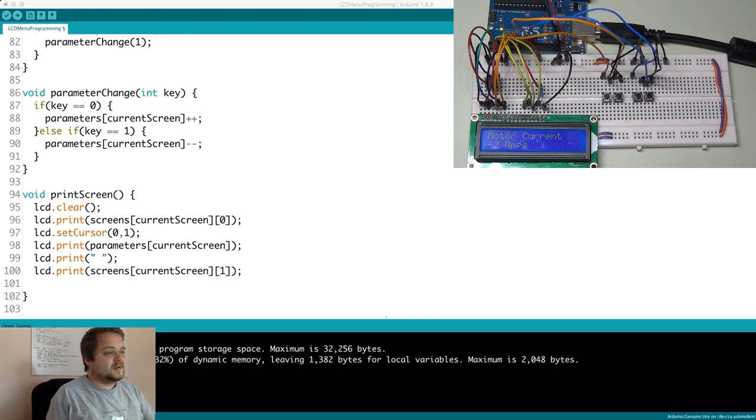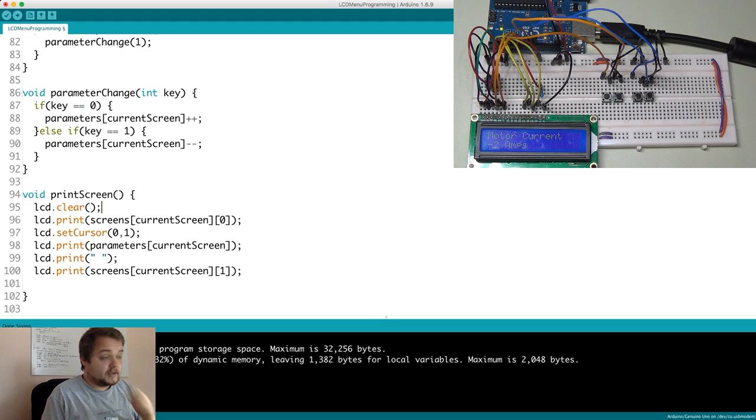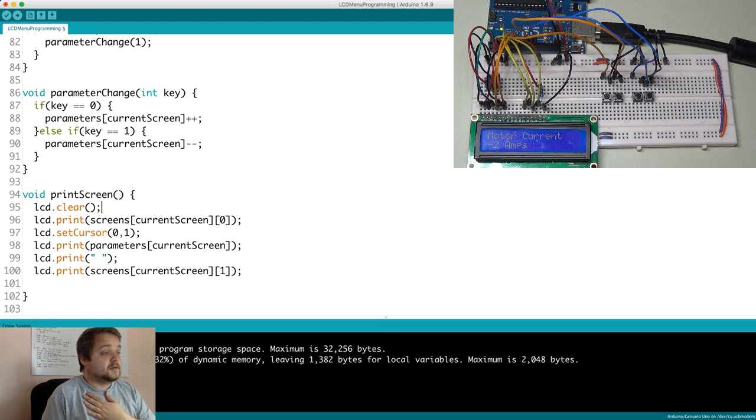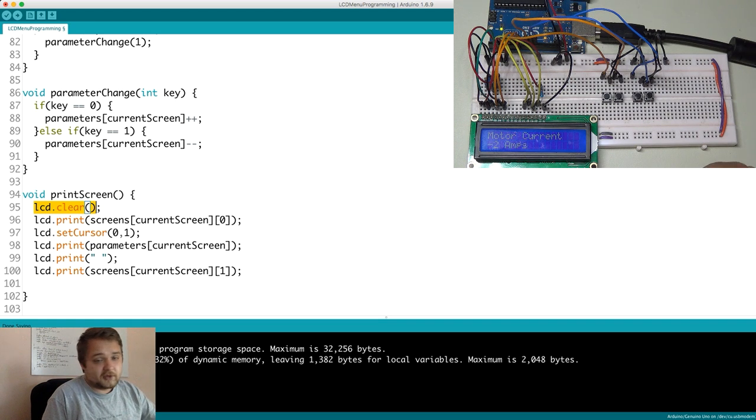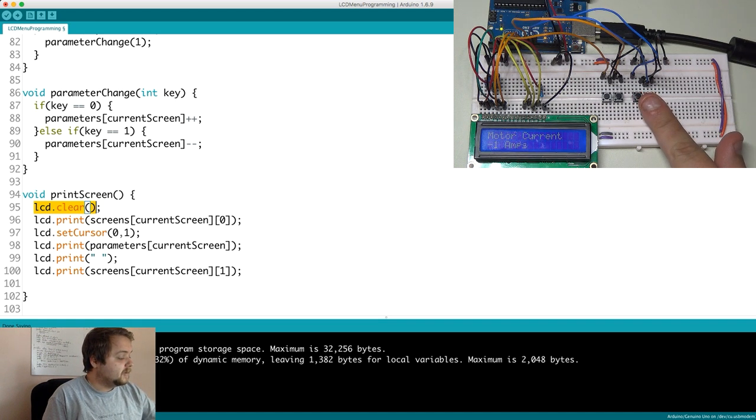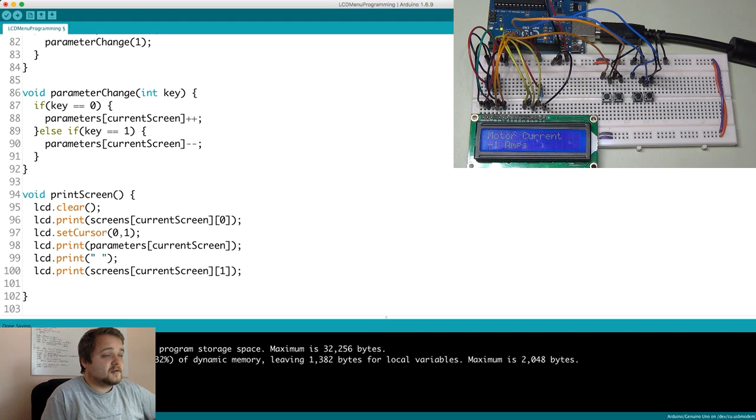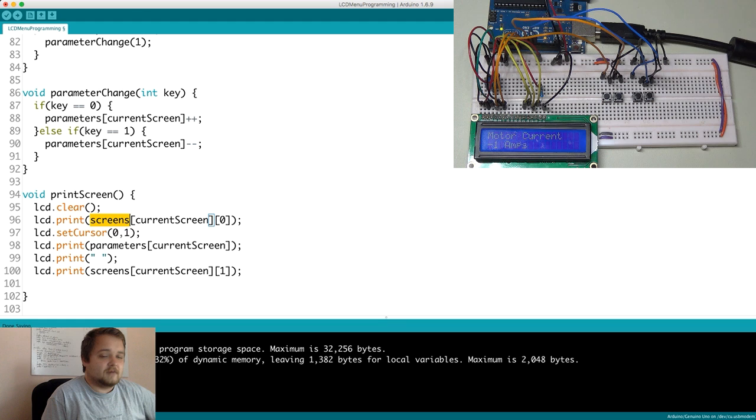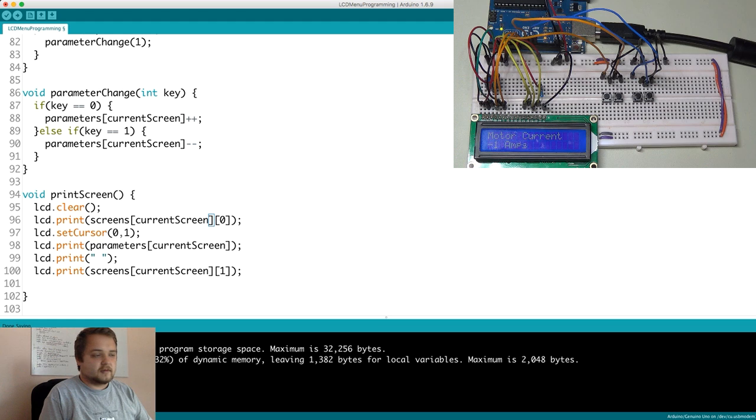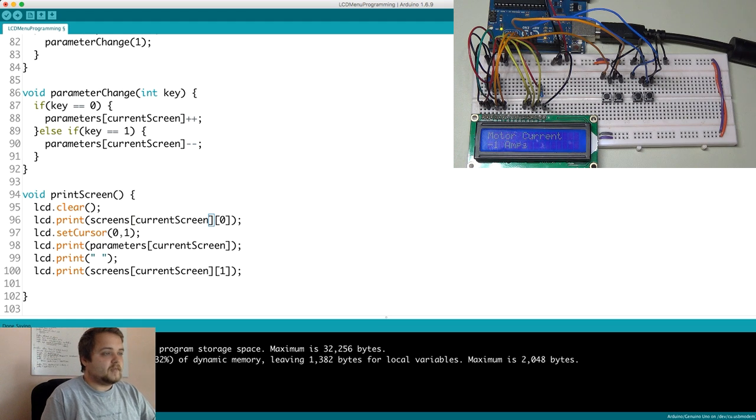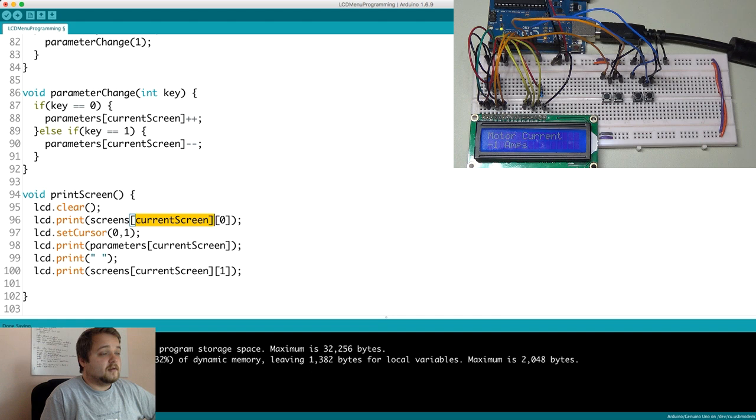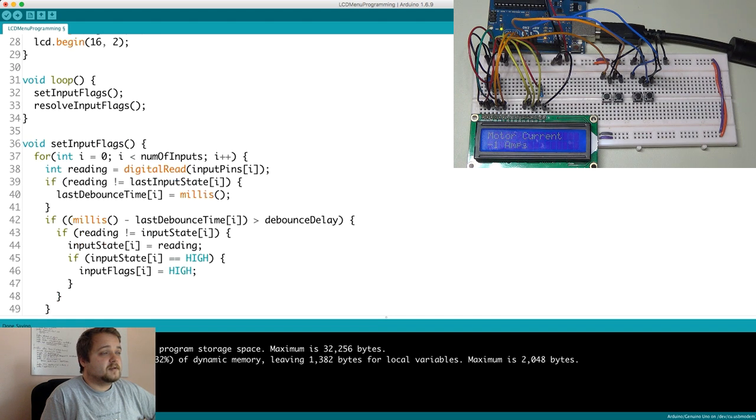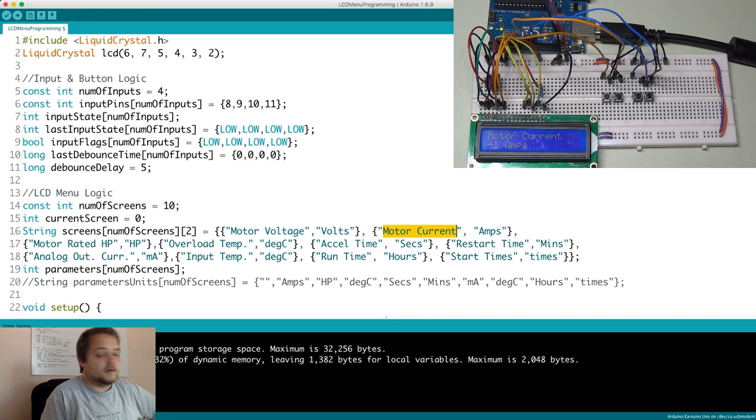So let's scroll back down to this print screen function and discuss it. So the print screen function does a couple of fairly straightforward things, but yet needs to be gone over. So the first thing that we do is clear the LCD. So that removes all the characters that are currently on the screen. Then we print screens, current screens zero. So if you remember, the screens array is a multidimensional array, which first contains the name of the screen. And then it has the parameter value. So this reference goes back to screens current screens zero.